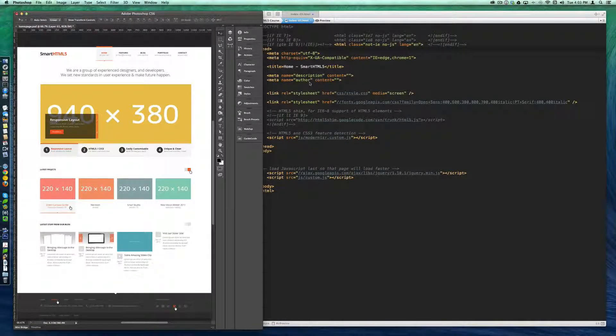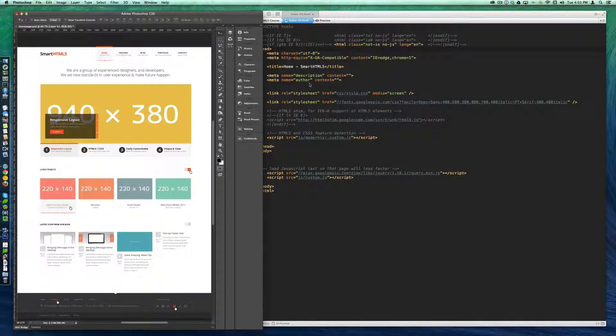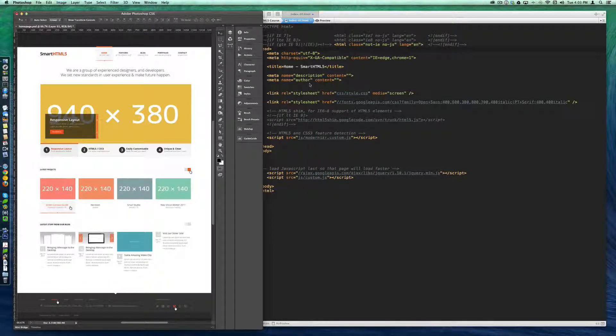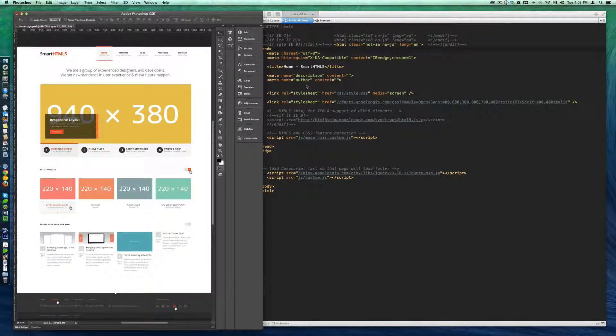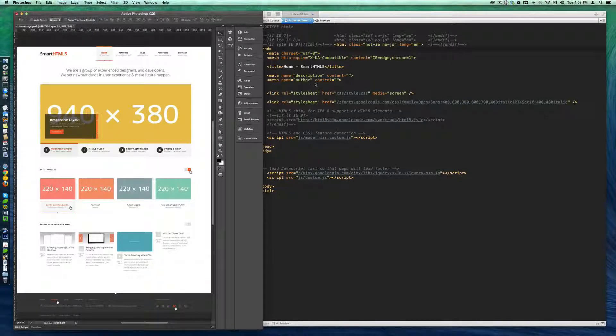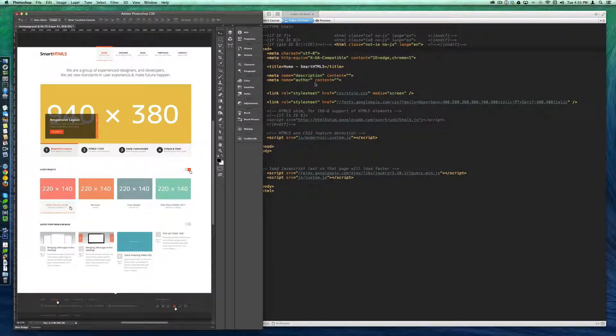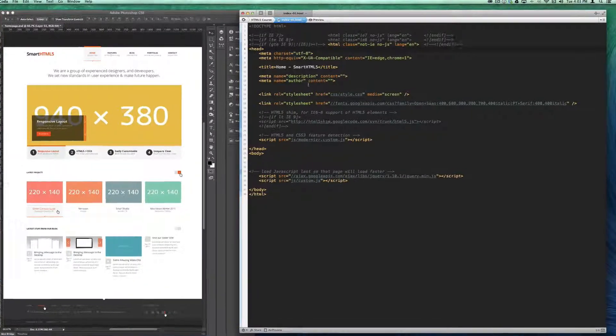Now I've gone ahead and sliced up all the assets that we're going to need and stored them in an image folder. There's a number of text editors out there that you can use to write your markup, but for these videos, I'm going to use Coda by Panic.